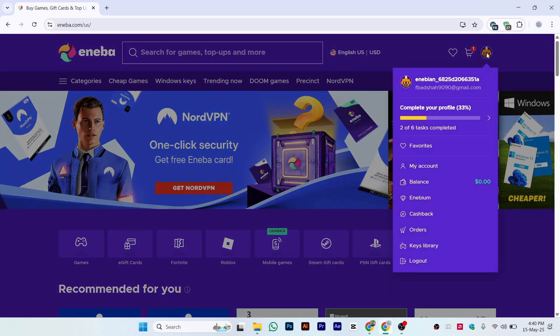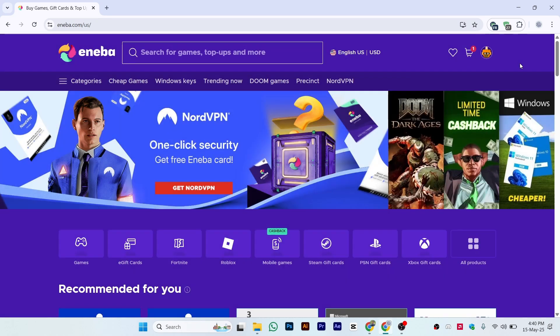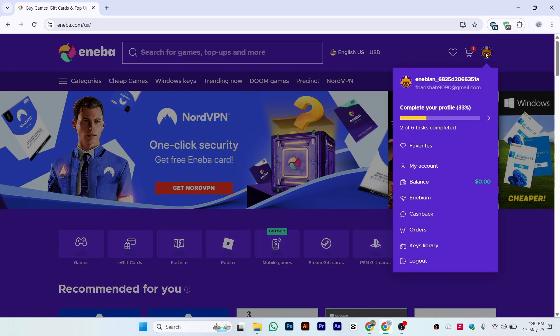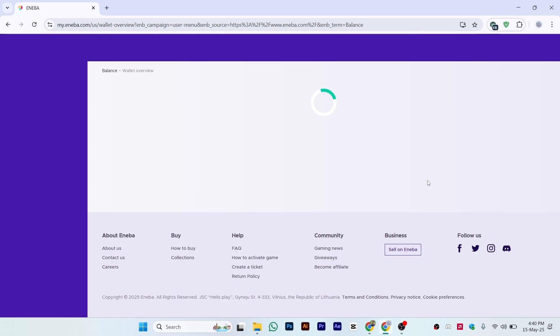Make sure you are logged in with your account. As you can see, I have logged in with my account. Once you log in, click on the profile icon on the right side. From here you can see multiple options - click on the option called Balance.